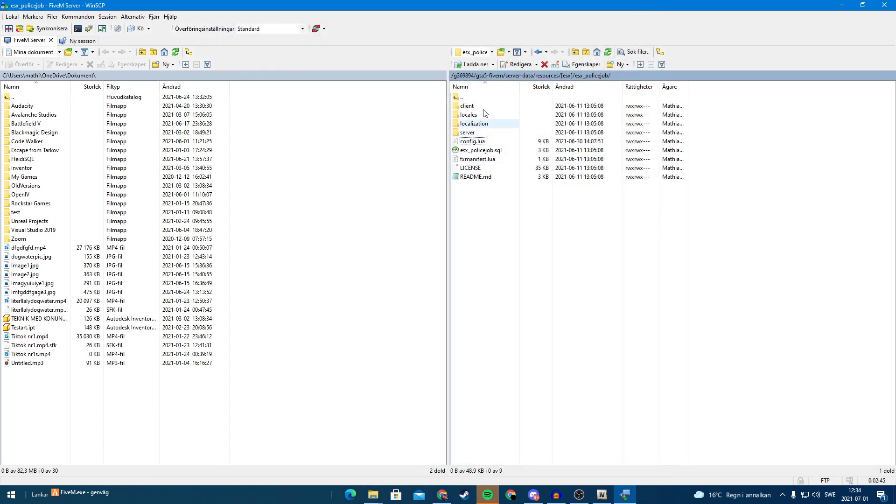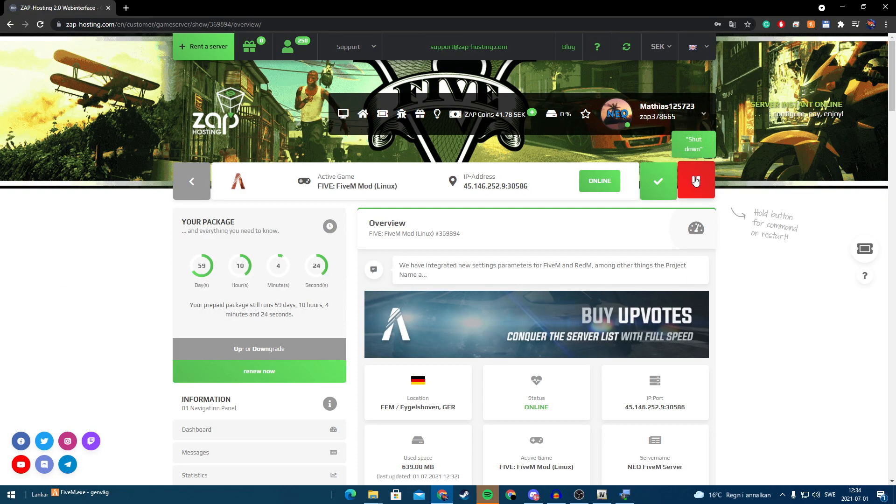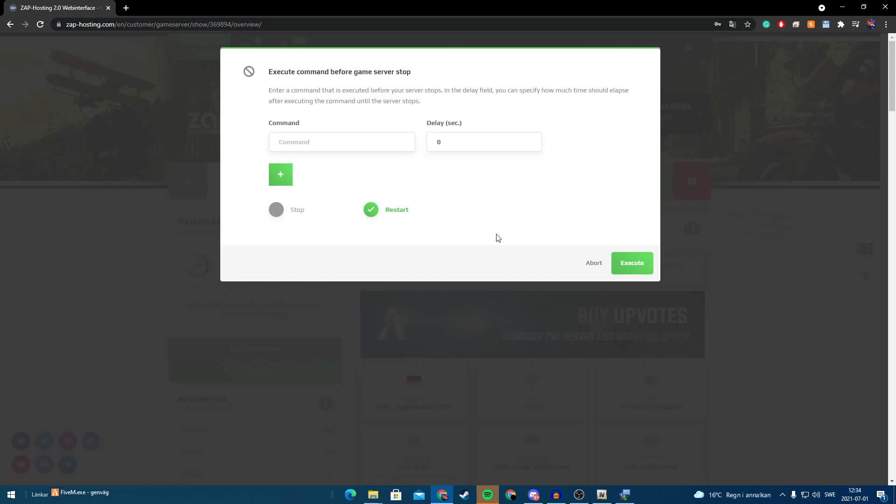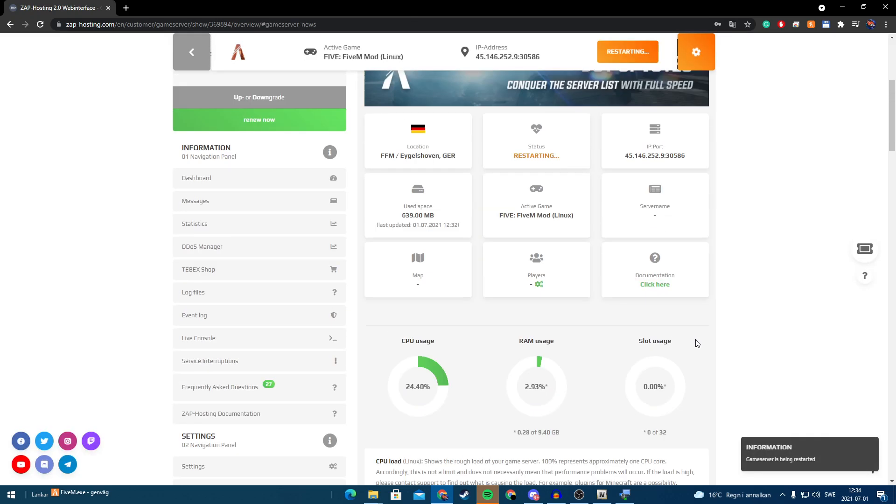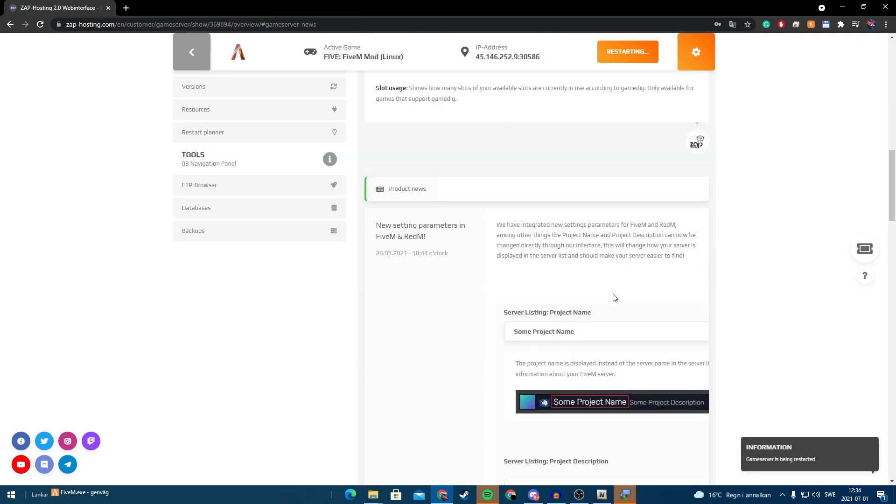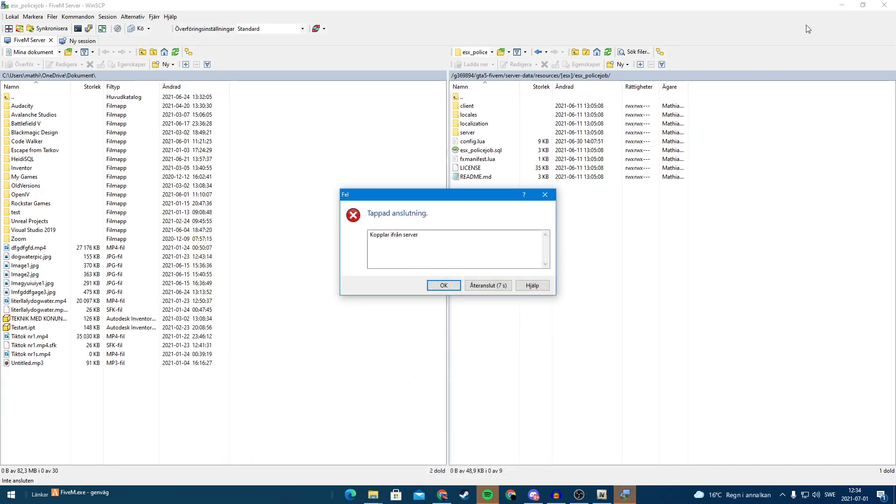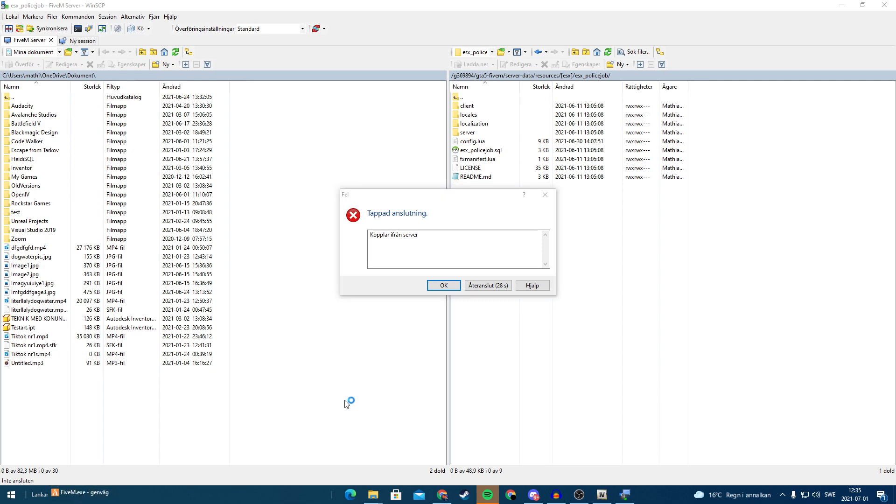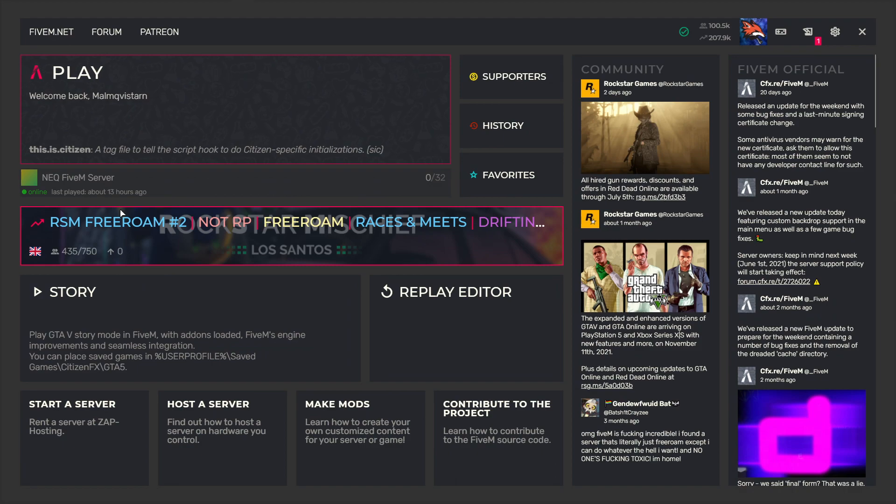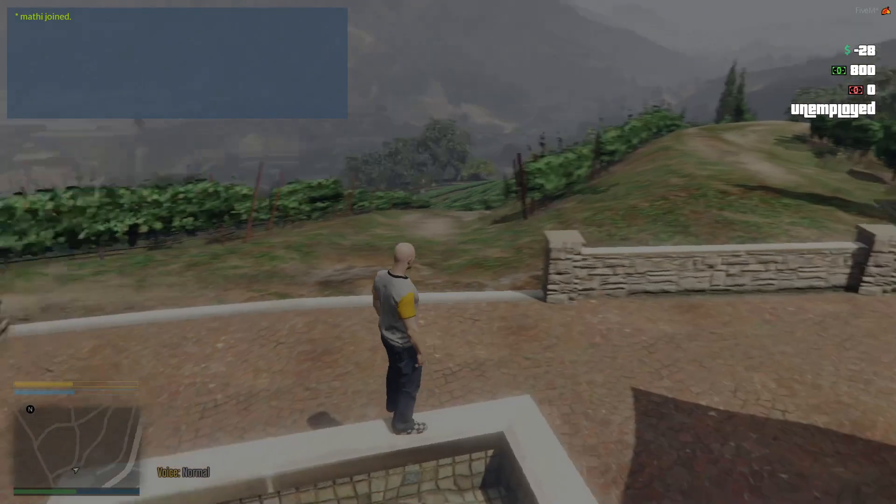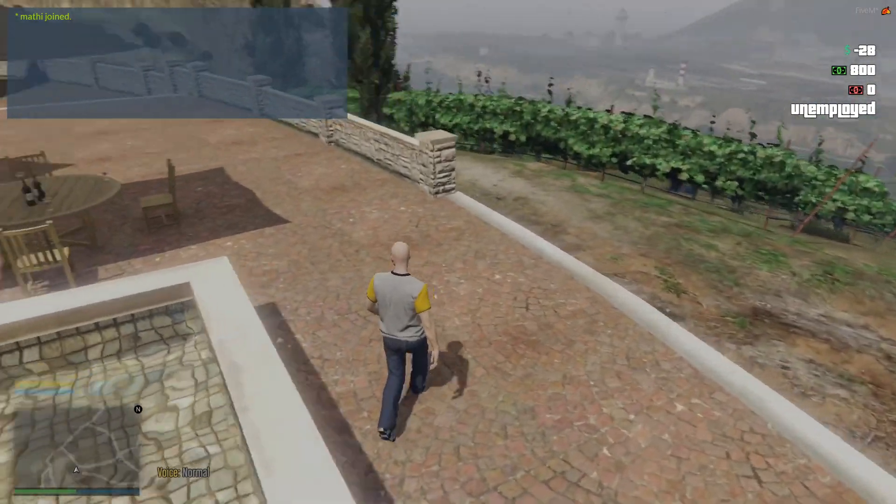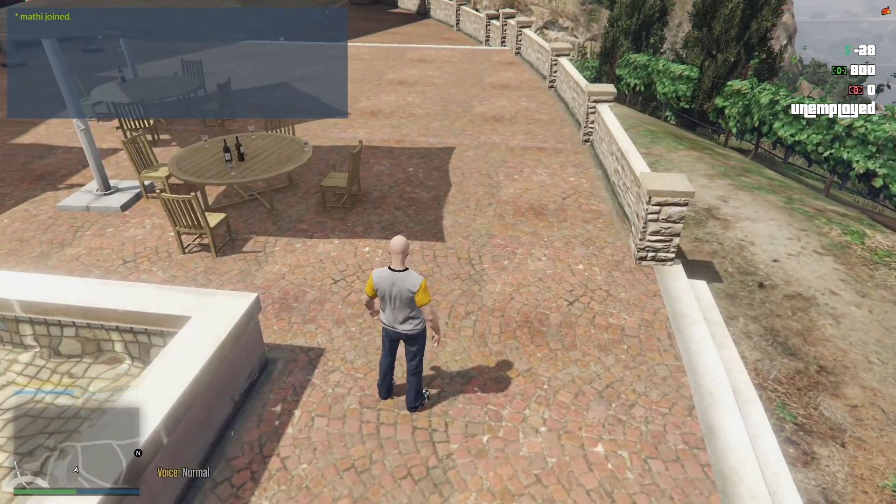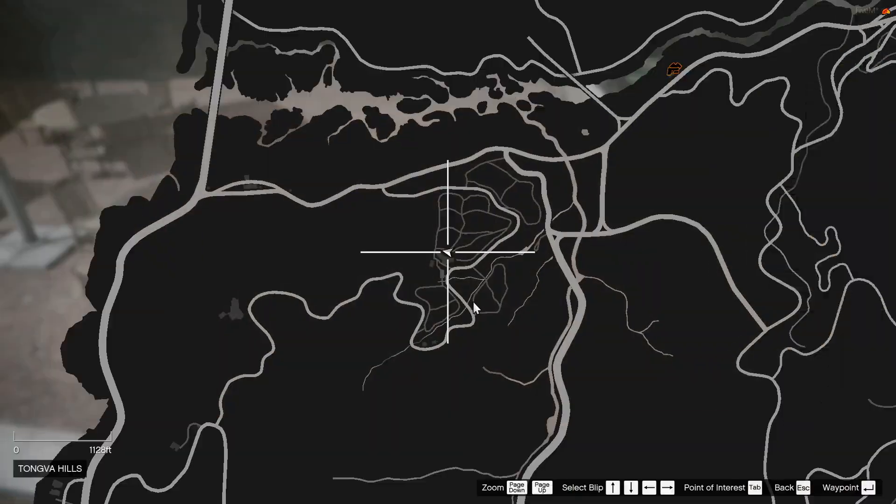So now when we've done this, now we have edited the police job so the blip isn't entirely blue, we can restart our server. So now it says restarting and my connection got lost. So we open up FiveM and we can connect to our server.